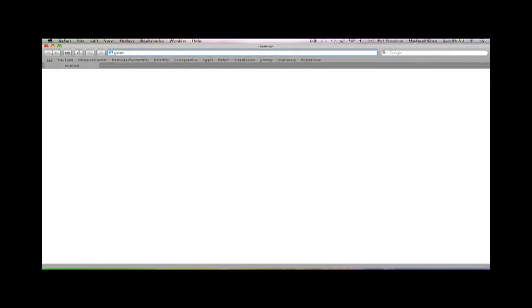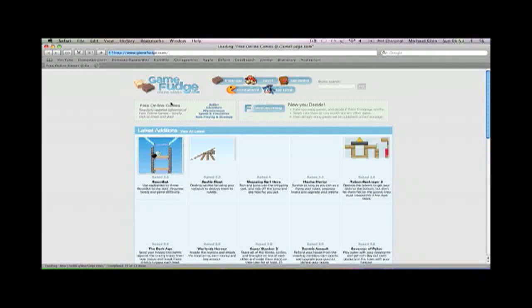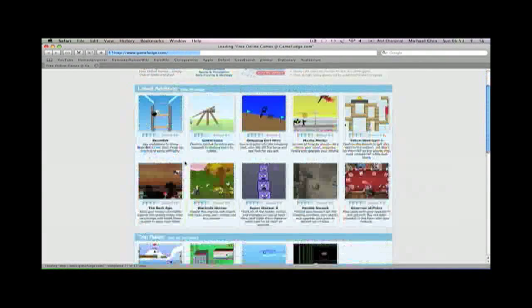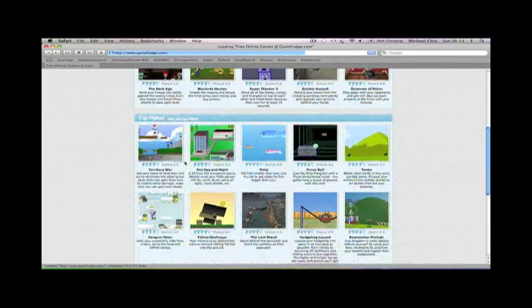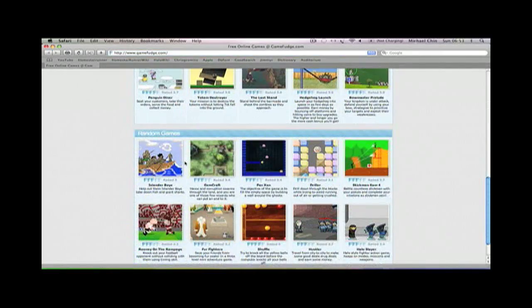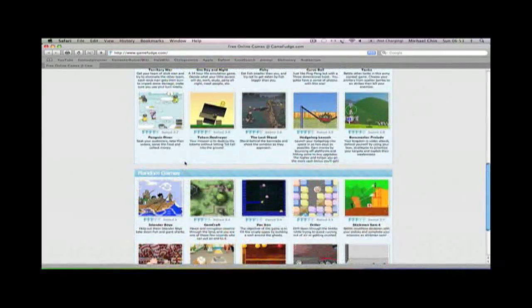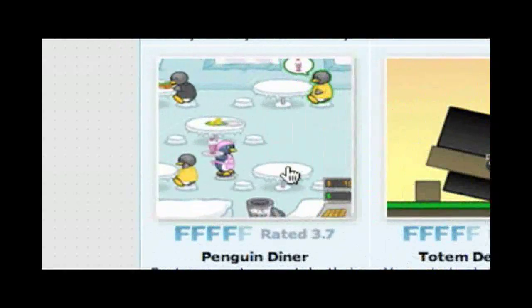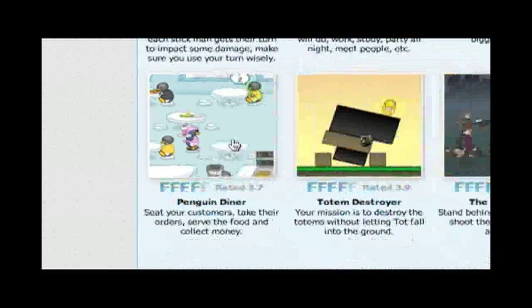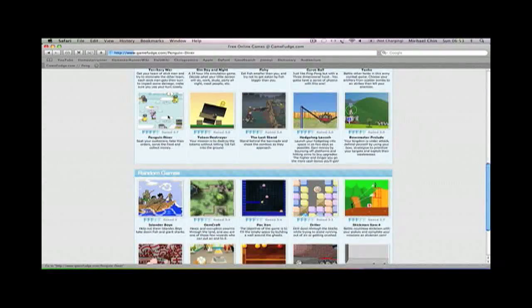What you want to do is go to the video or game or whatever you want. Alright, this is about penguins. I like penguins, so I'll click that one.